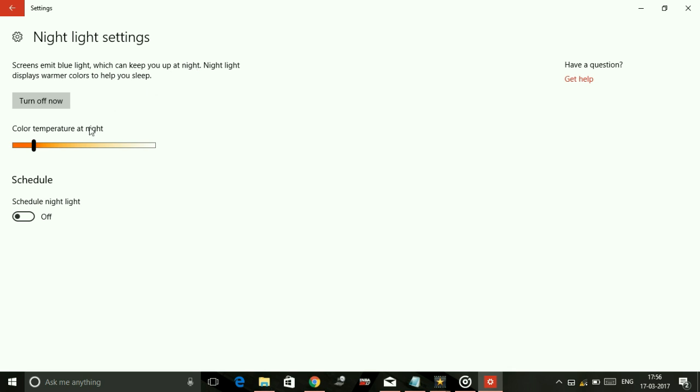You can change it according to your comfort. I feel comfortable in this brightness if I'm using my PC in dim or low light, so I've just set it to this color. Also, you can schedule Night Light.